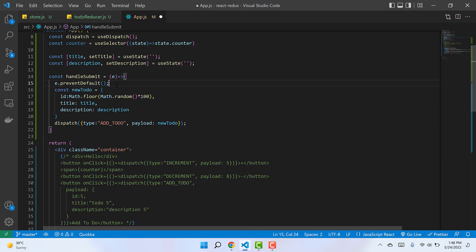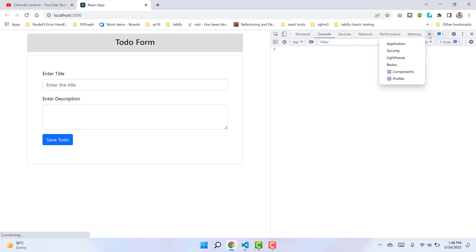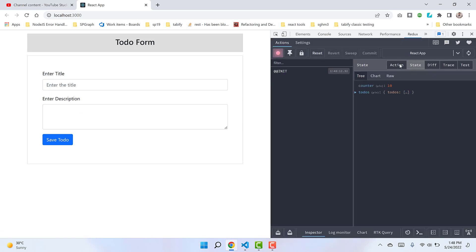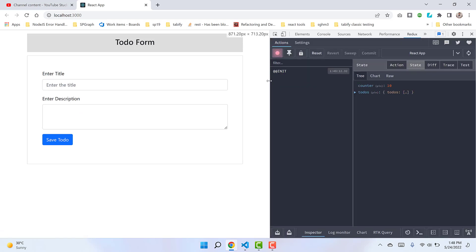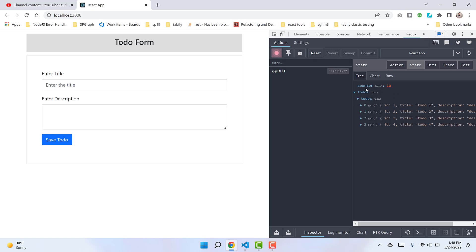Let me open the Redux DevTools. Inside here, there's no action yet. The current existing state shows counter value is 10 - we're not using counter anymore but it still resides in Redux. We have those four default hard-coded values in our initial state.